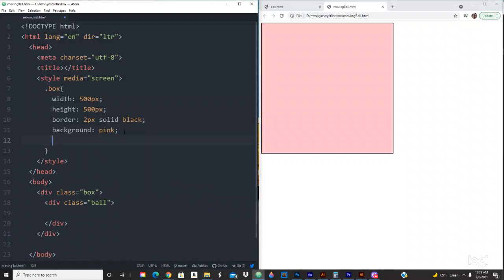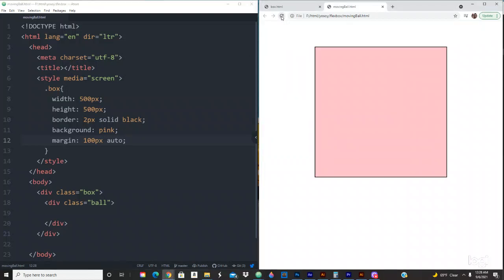Now we want to move this box into the center. There are a few different ways to do it, so we're going to use margin. Top and bottom is going to be 100 pixels and we're going to do 'auto', which is going to center it in the middle of the page. Save that — right there, it's not perfectly in the middle but it has 100 pixels from top and bottom, and auto on the left and right sides. Our box is right there.